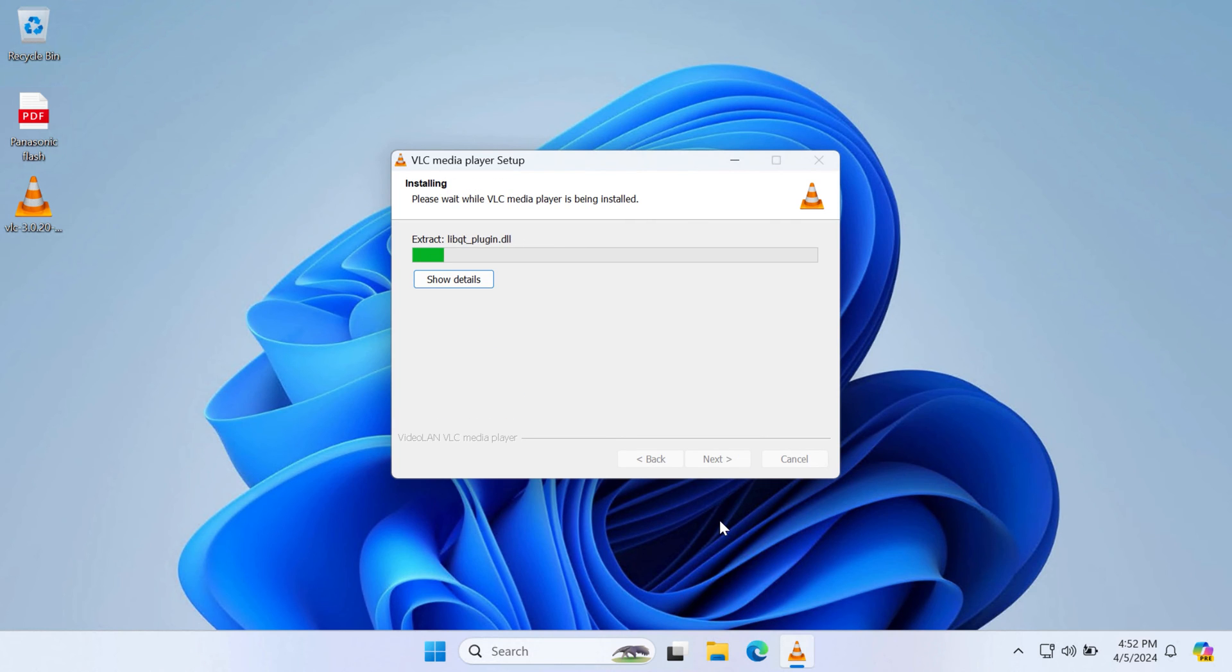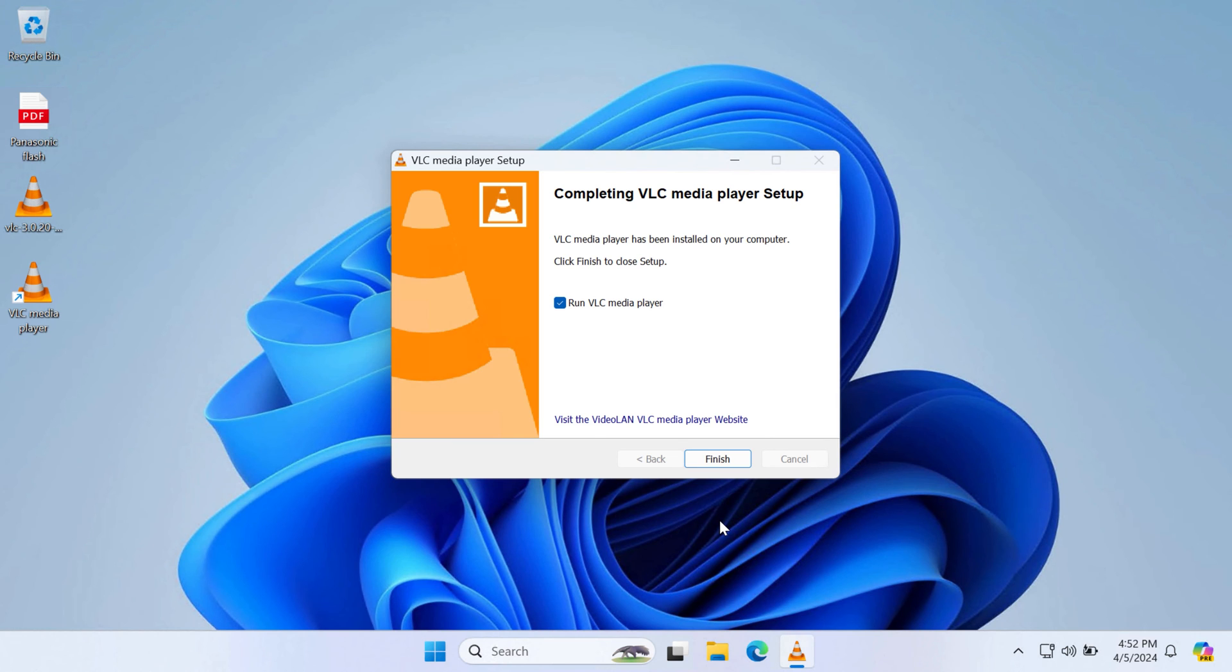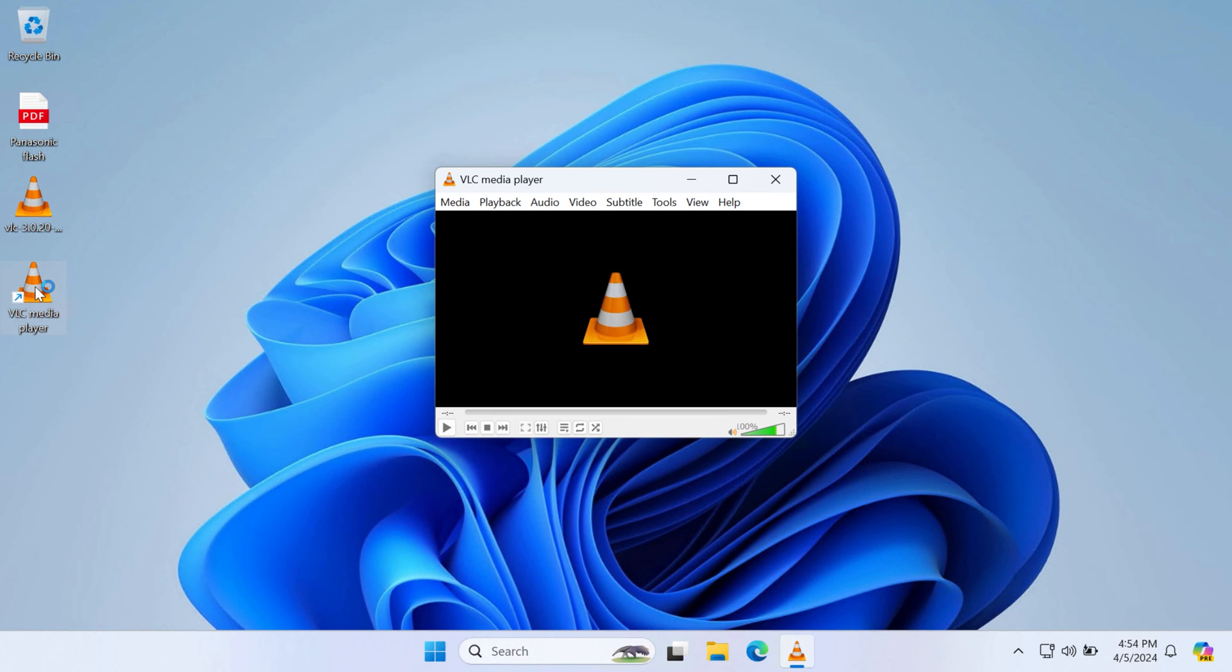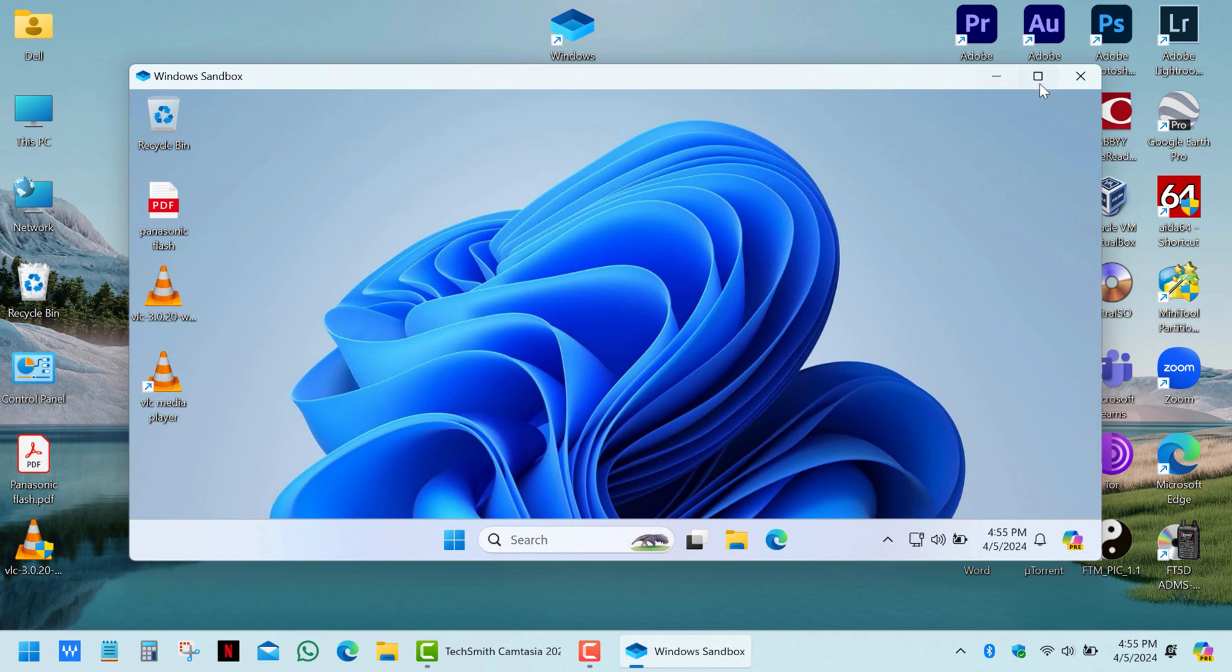As you can see, it works super fast, sometimes even faster than the host system. In general, this system is perfect in case you need to visit some unsafe websites or test software that may have malware.